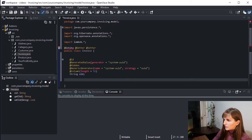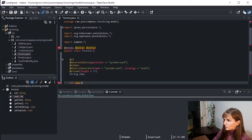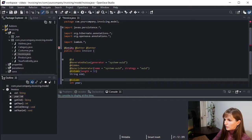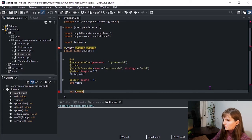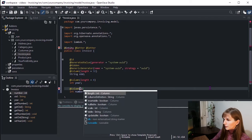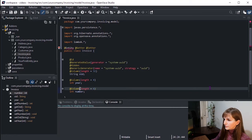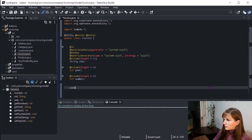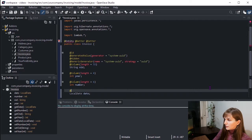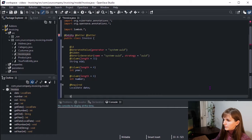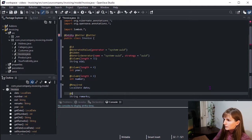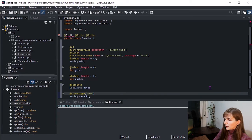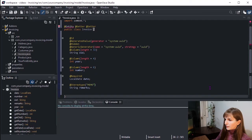Let's add a year with column length 4, number with column length 6, and LocalDate for date. This field is required. And the last one, we have a String for remarks. As we said in the previous video, we have the stereotype memo. And that's it.